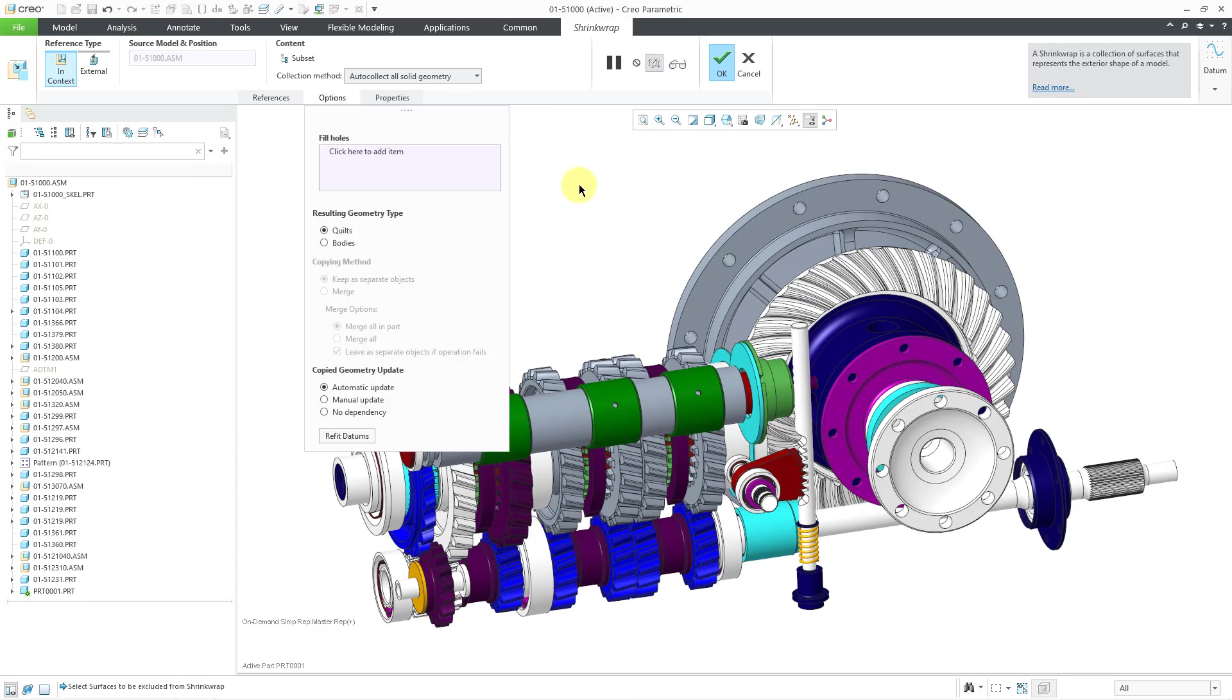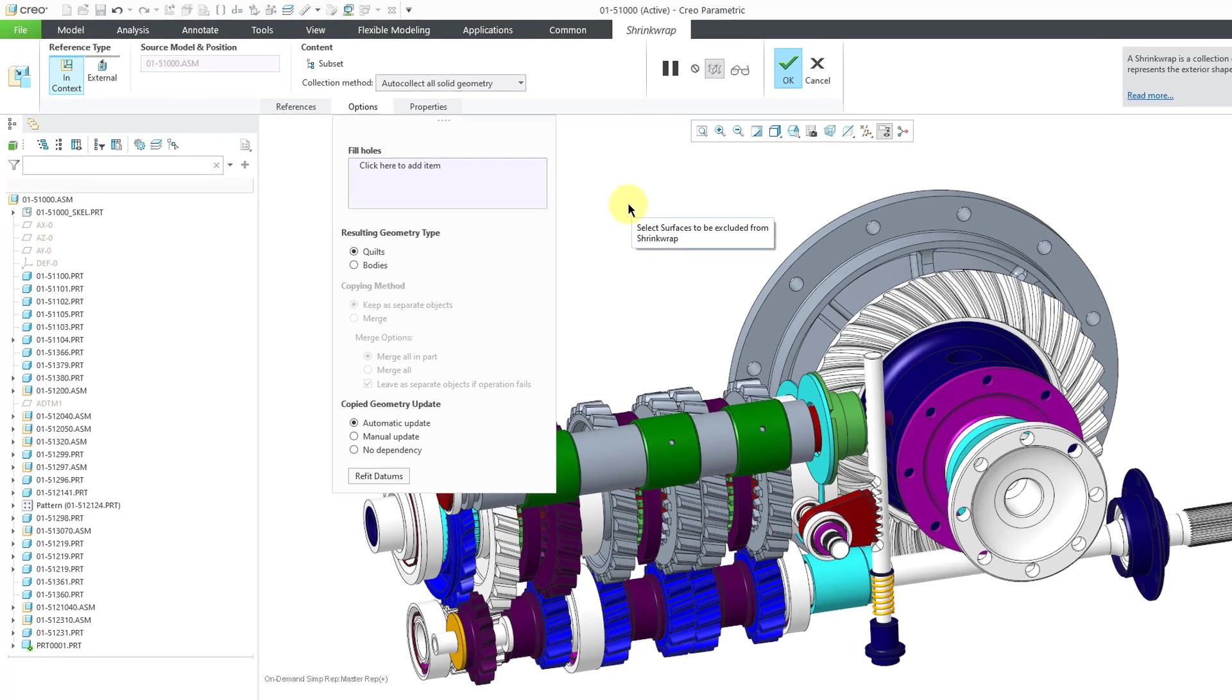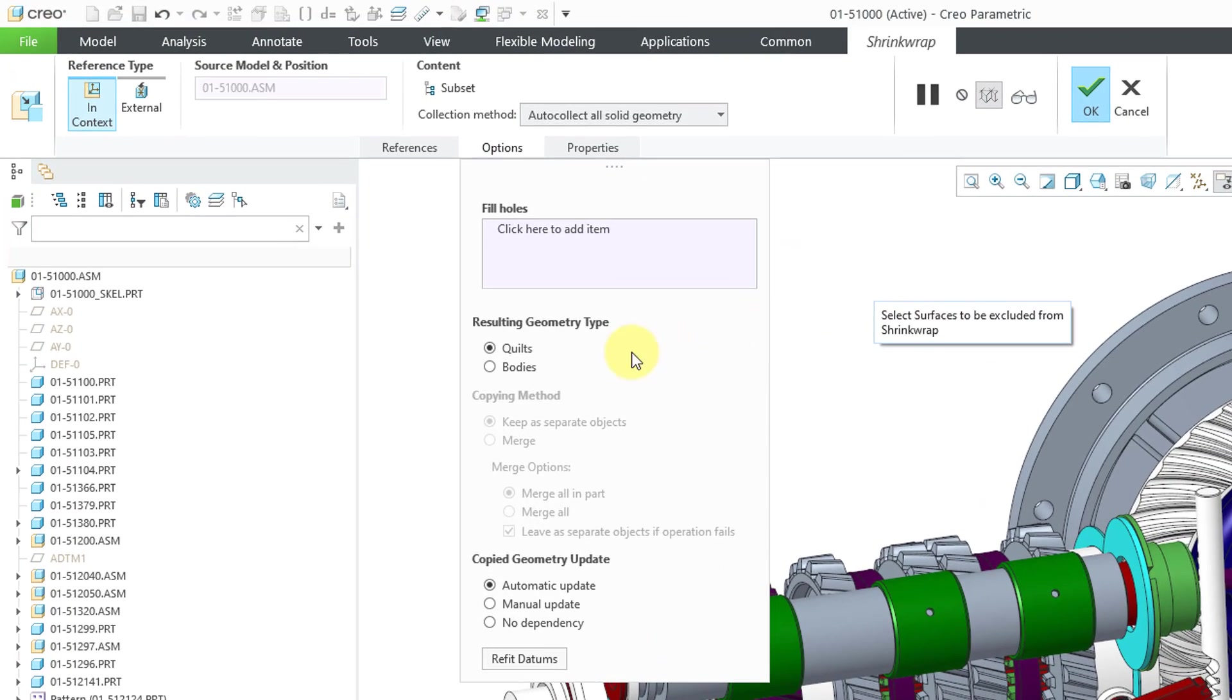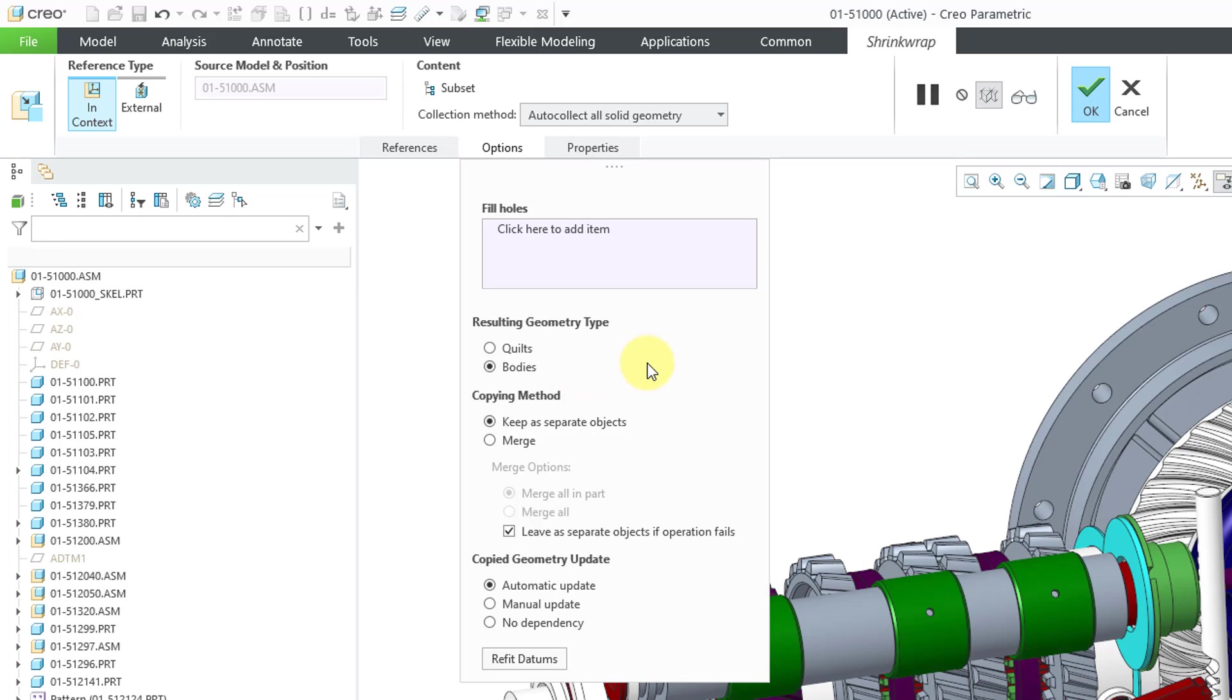Let's go to the options tab. And this looks quite different from before. Here we have the resulting geometry type. Right now it's set to quilts, but I will change it to bodies.